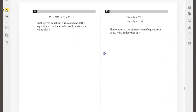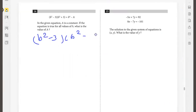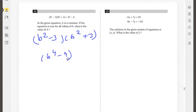(b squared minus 3)(b squared plus 3) equals b to the power 4 minus a. In this equation, a is a constant. What is the value of a? Expanding using the difference of squares: b squared times b squared minus 3 squared equals b to the power 4 minus 9. So the value of a is 9.